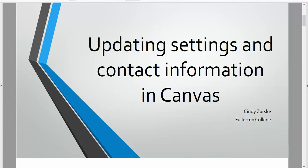this video shows you how to log into Canvas, check your contact information, and update your notifications.